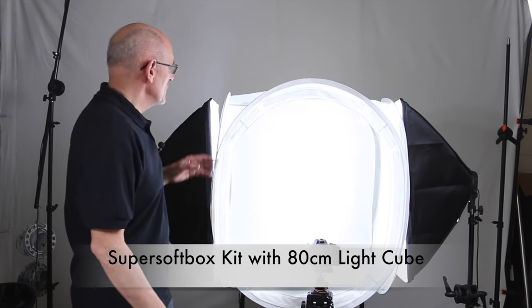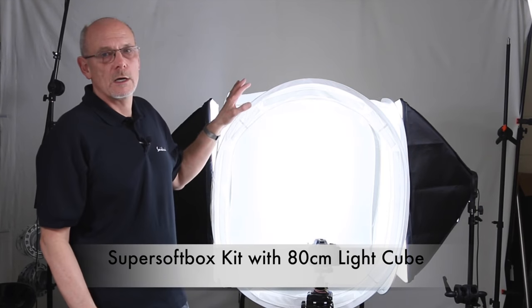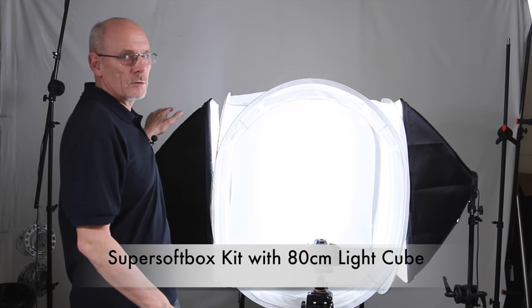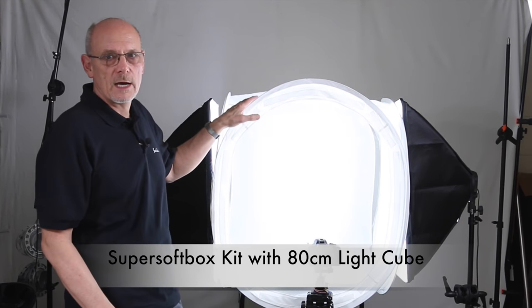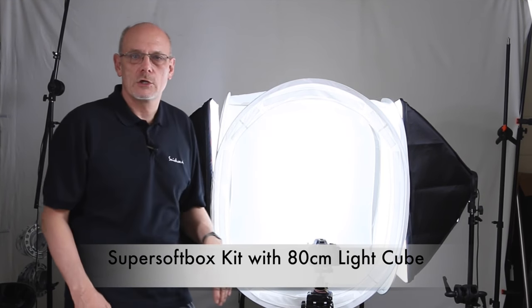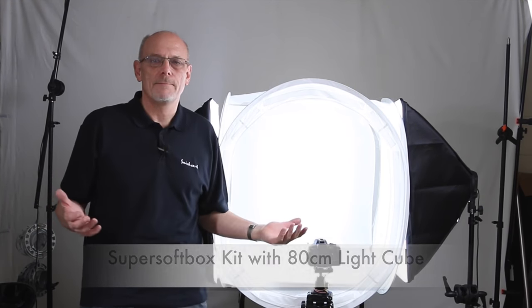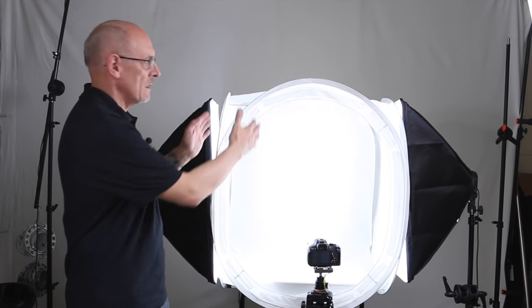Well, pendants in fact. We're going to choose several pendants and today we're using the Super Softbox with the 80cm cube kit. But any of our kits would do the same job, and a 50cm cube would obviously be much better for jewelry.